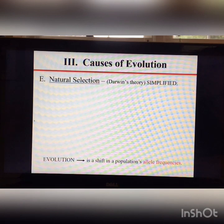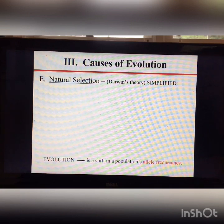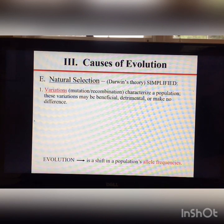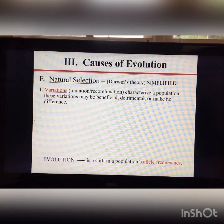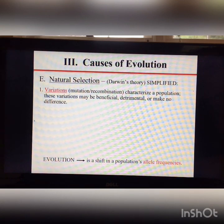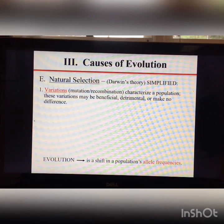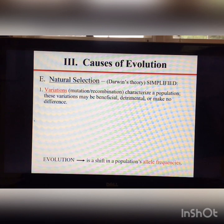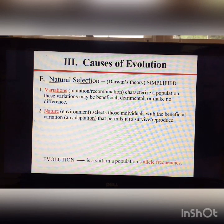Natural selection is the last cause of evolution we'll discuss. Variation comes from mutation and genetic recombination — random assortment of homologous chromosomes, crossing over, and random fertilization. Some variations are helpful, some are harmful, and some make no difference, but nature selects individuals with beneficial variations, which we call adaptations, to survive and reproduce.